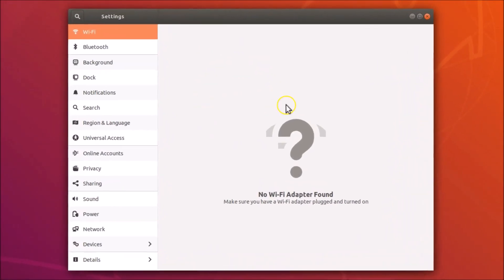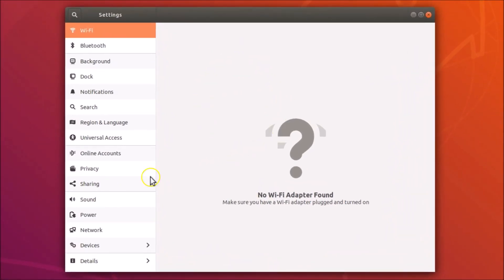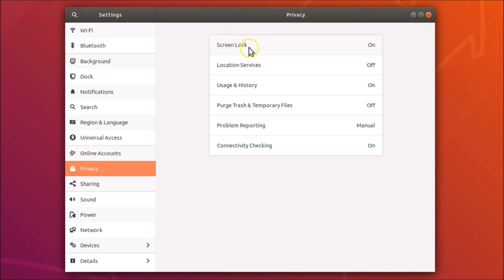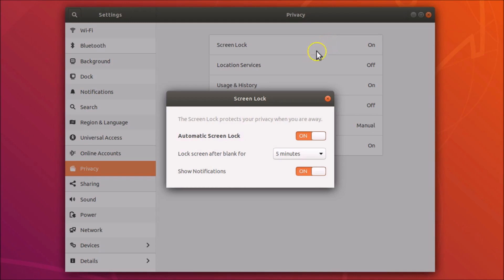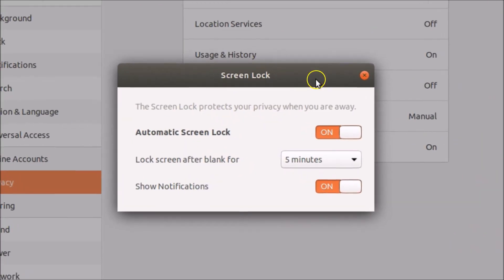Here we have the Settings window opened. Click on Privacy, then you'll see Screen Lock — you can see it's currently on. Click on it and here we have the Screen Lock pop-up. The message reads: the screen lock protects your privacy when you are away.